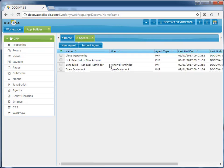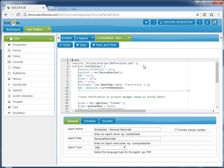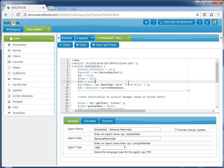LotusScript server-side agents have been translated to PHP. Again, we make use of the Decova API during the migration to ensure that the resulting PHP code is well formatted and easily maintained.